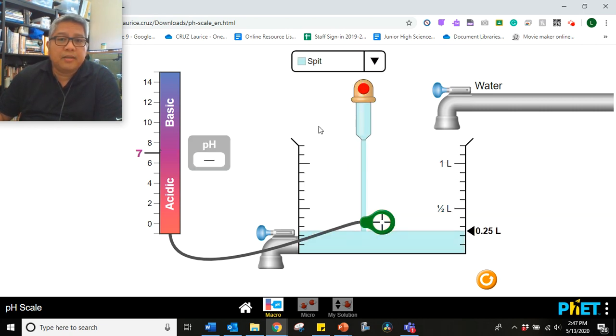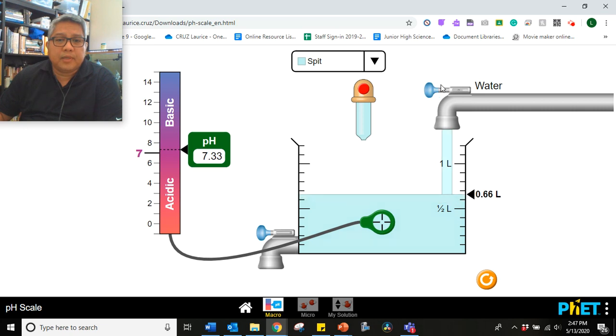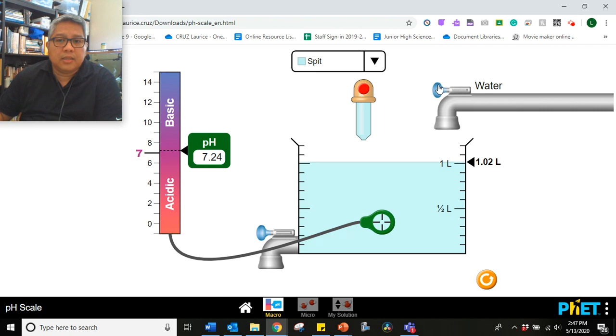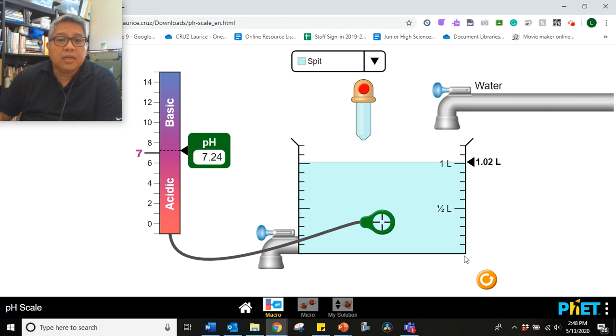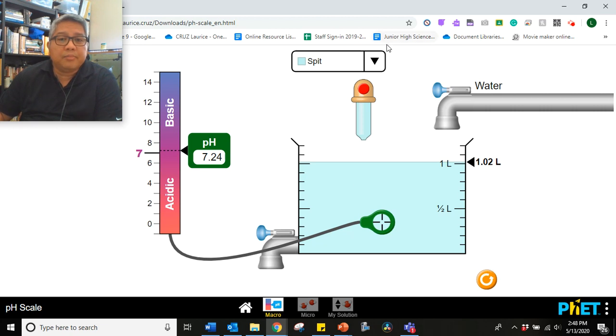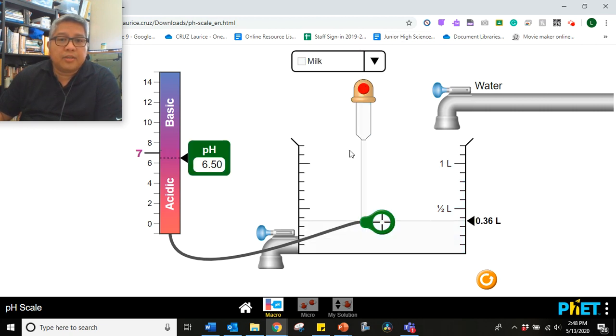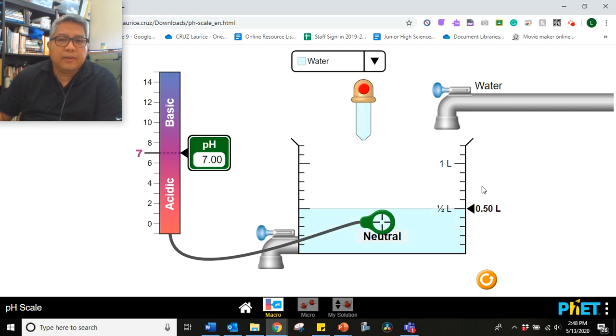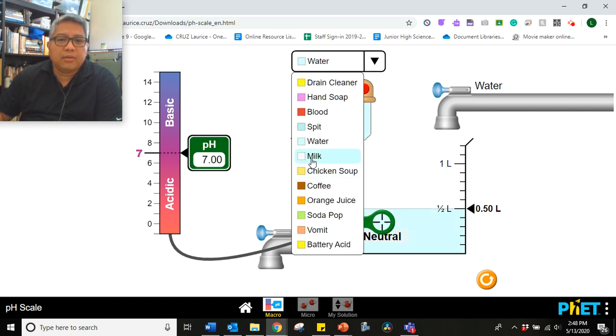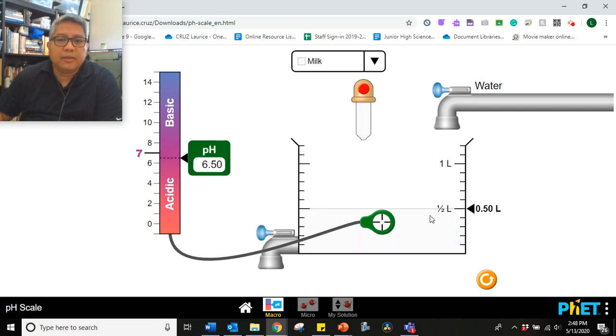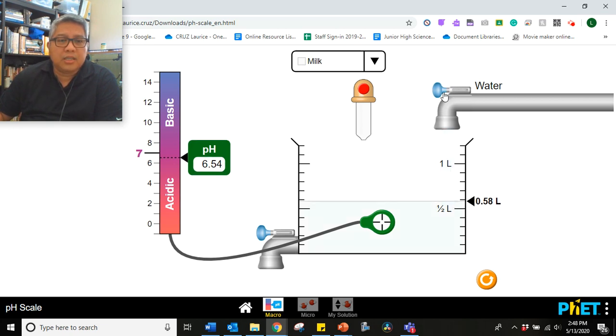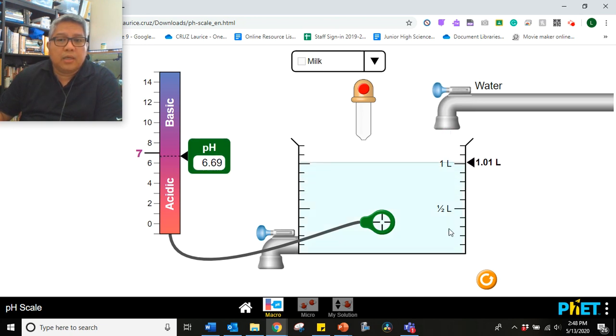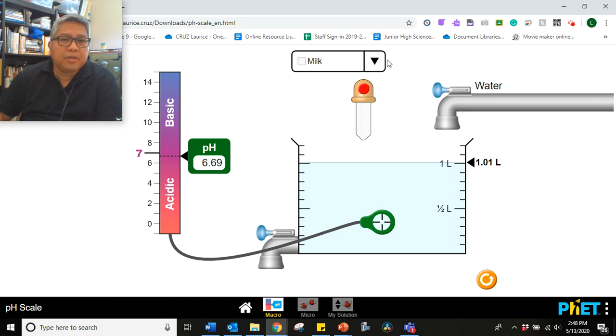Let's go now to spit. So when you spit, at 0.5 liters, the pH is 7.4. Record your answers at approximately 1 liter. What will be the pH? Is it acidic or basic? Let's go now to the next one. Milk. You know water already, right? We did that at the beginning. Now we'll go to milk. So milk at the beginning is 6.5. What is the pH when it reaches 1 liter? There you go. Is milk acidic or basic?